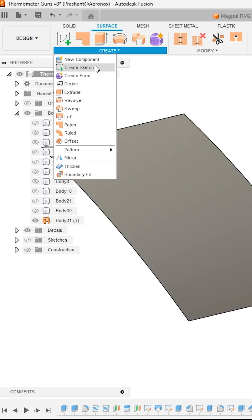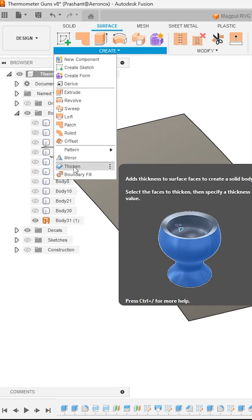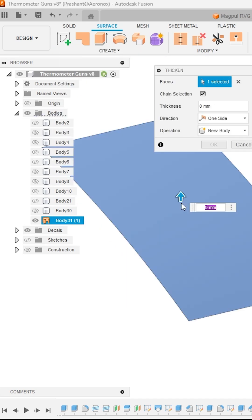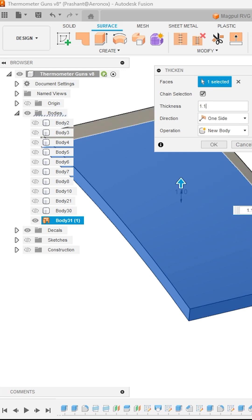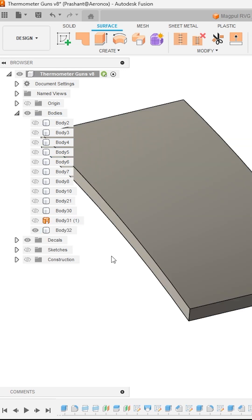Now go back to Create Tool section drop-down and activate the tool Thicken. Select the face and specify thickness a little bit higher from the offset distance you have specified earlier. Here I will make it positive 1.1 since our offset distance was minus 1 and then click OK.